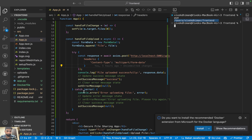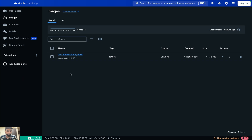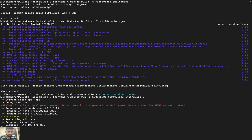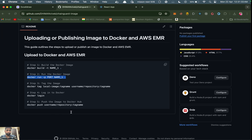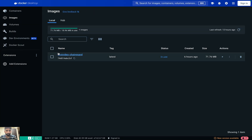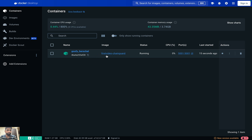The next step is to run the container and map a port. Let's run it on port 5001:5001 and name it 'first-video-chainguard'. Our port is now live and we have the ability to upload. Let me go to the Docker dashboard and check Containers — here is our first container in the running phase.